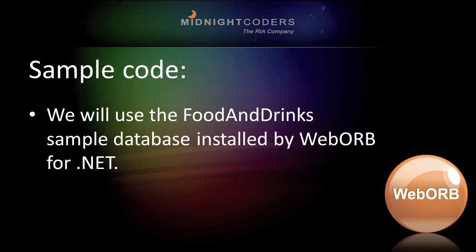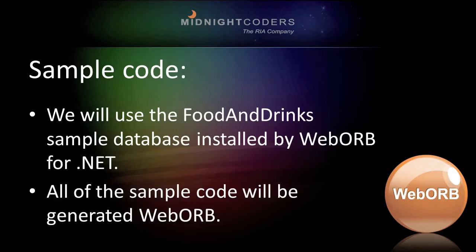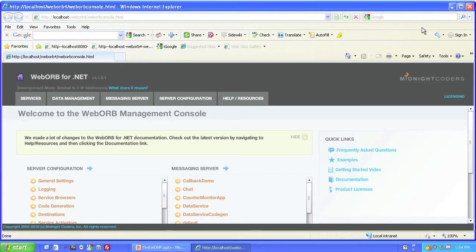The sample code will be based on the food and drinks sample database installed by WebOrb for .NET. And all of the sample code will be generated by WebOrb. The next thing we need to do is load the database.